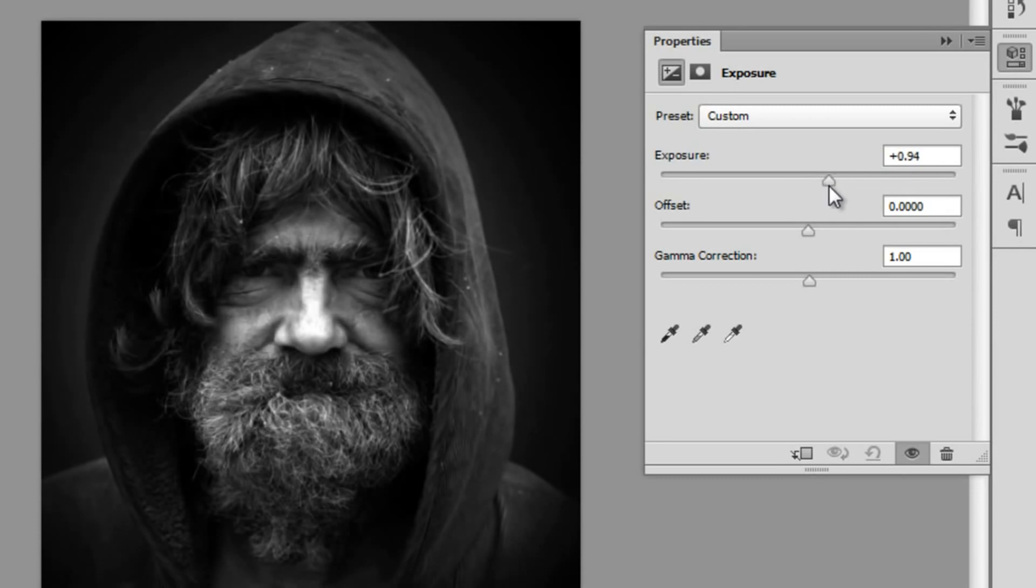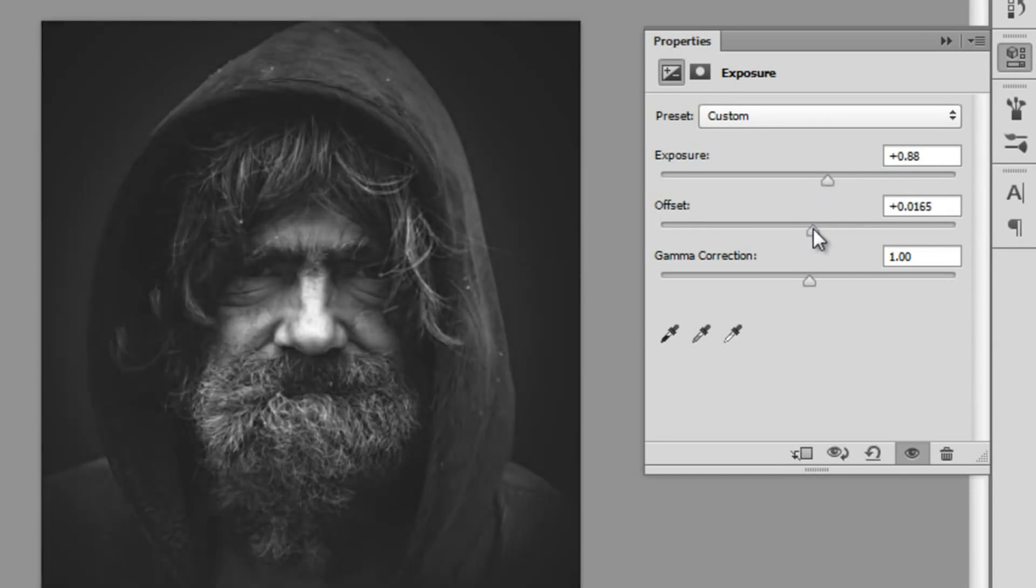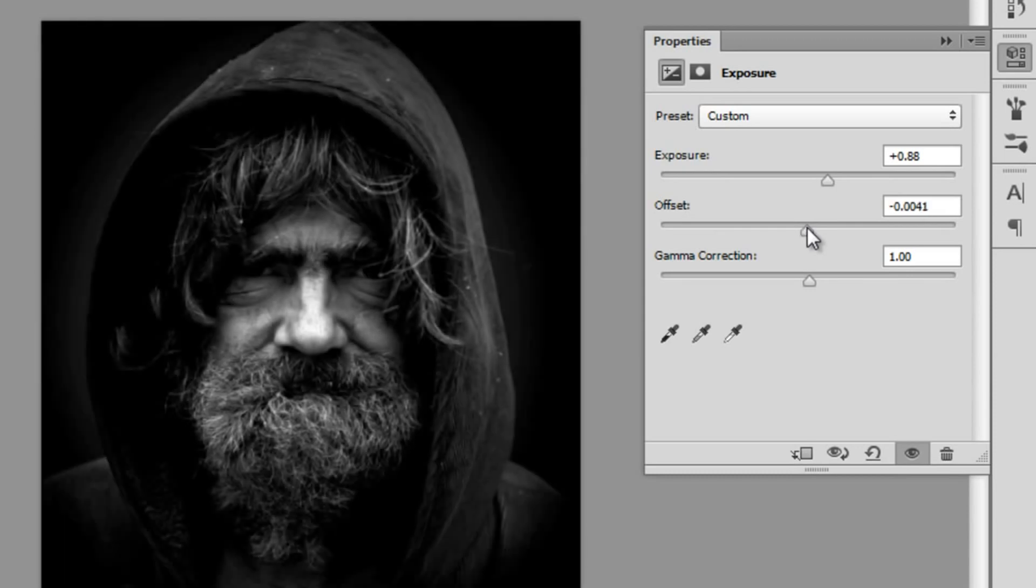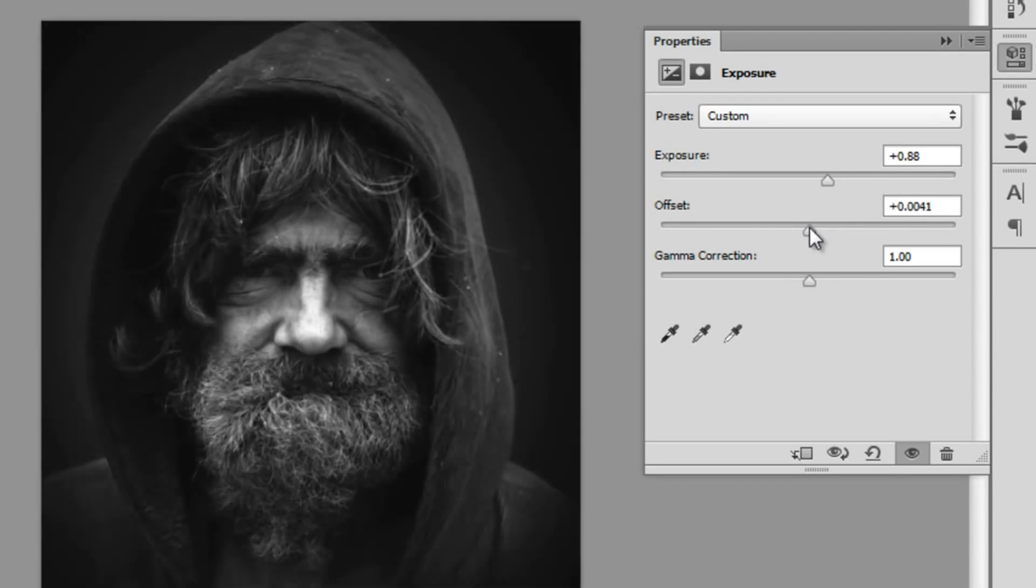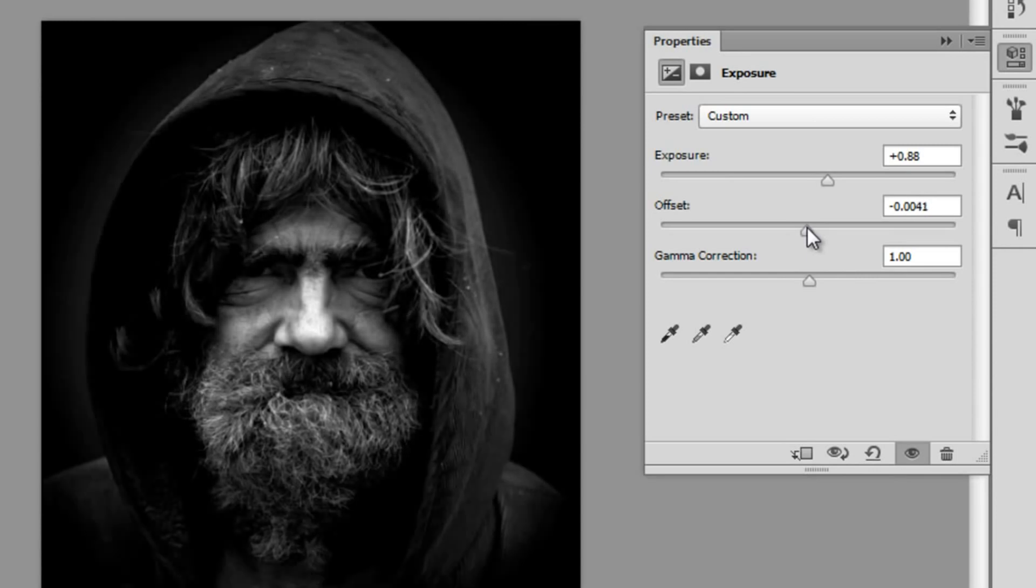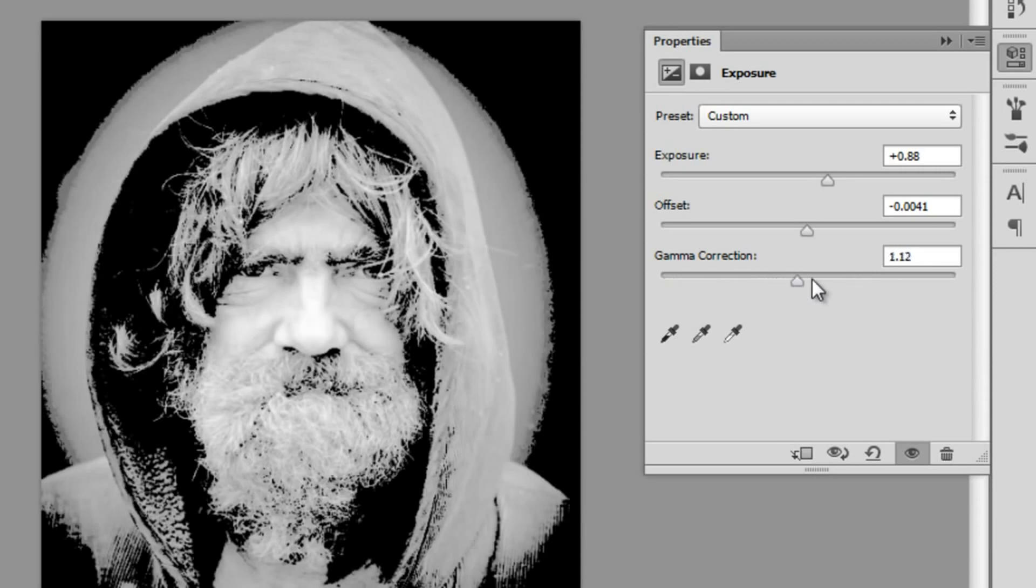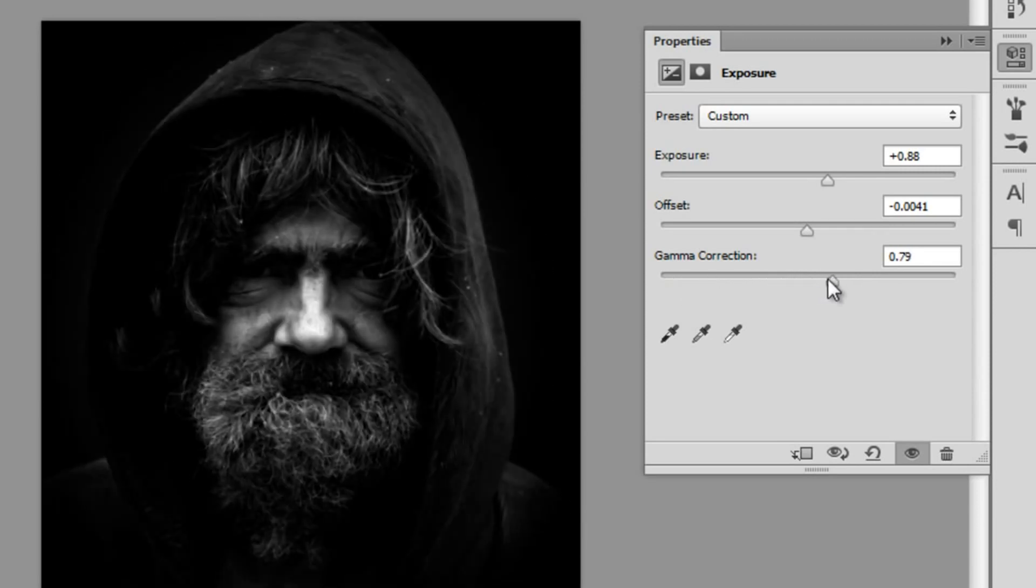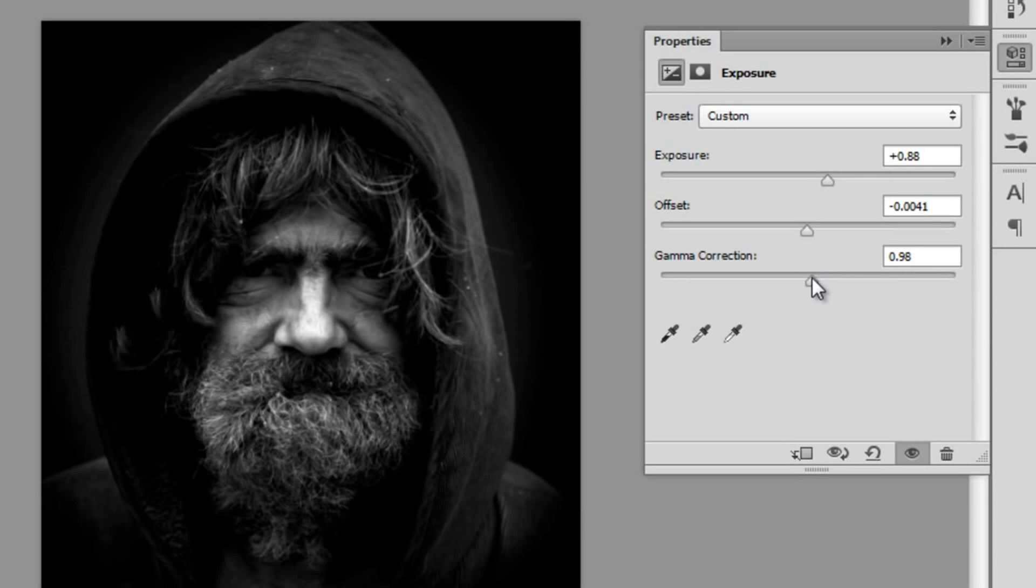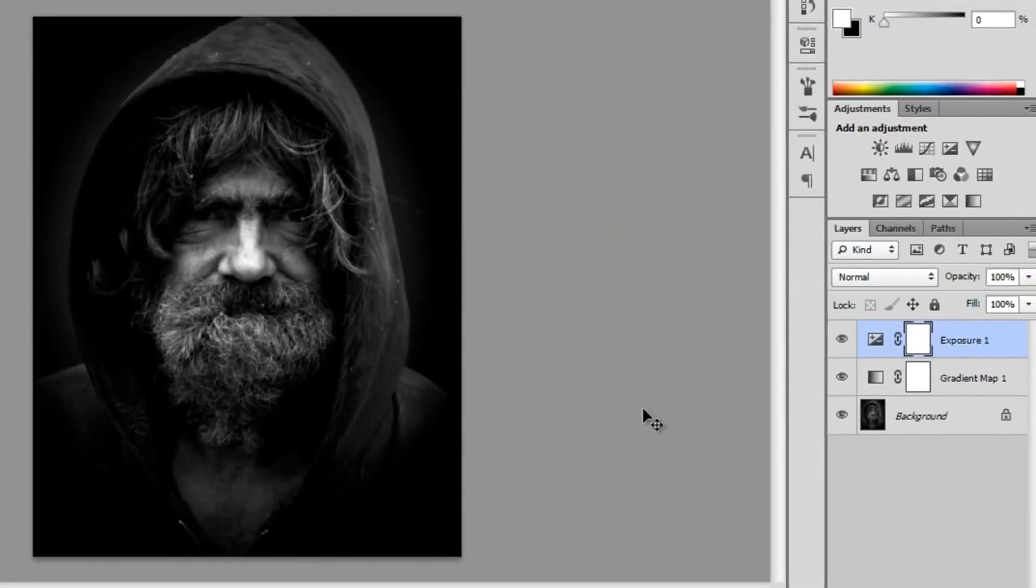I've upped my exposure by nearly 0.9 and offset I haven't changed much, I've just changed it to negative 0.004. And my gamma correction, you can see oh that looks nice, I've just changed that to 0.98.